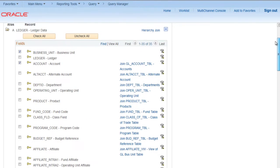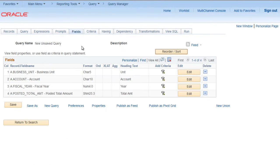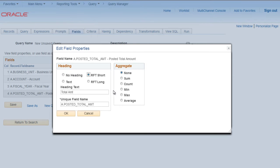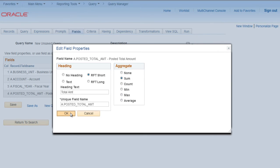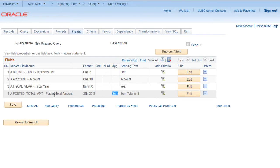We want aggregate amount, so we need to go to fields, click on edit for posted total amount and select sum. Click OK. Now you can see that sum is written under aggregation for posted total amount.